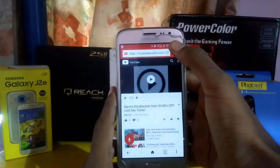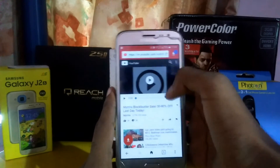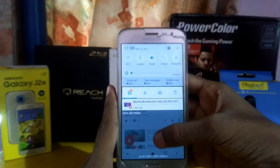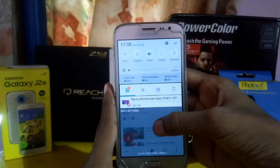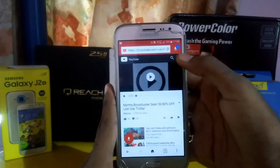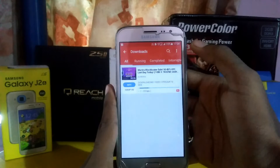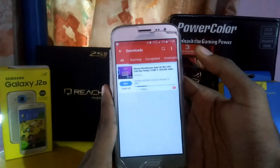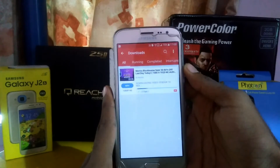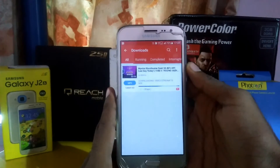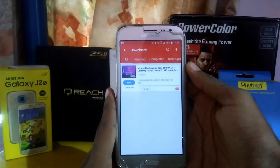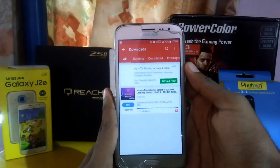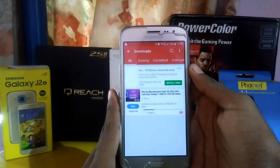Start the download — the download will begin. In this way, you can download any video from any website.